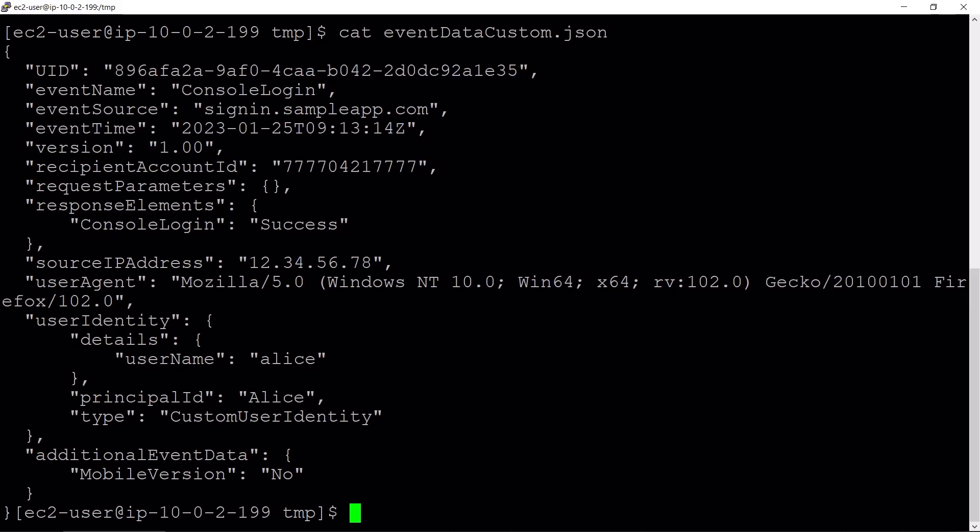To put events into CloudTrail Lake, the event data must conform to the CloudTrail Lake Integrations event schema. You can find a documentation link for this schema in the description for this video.